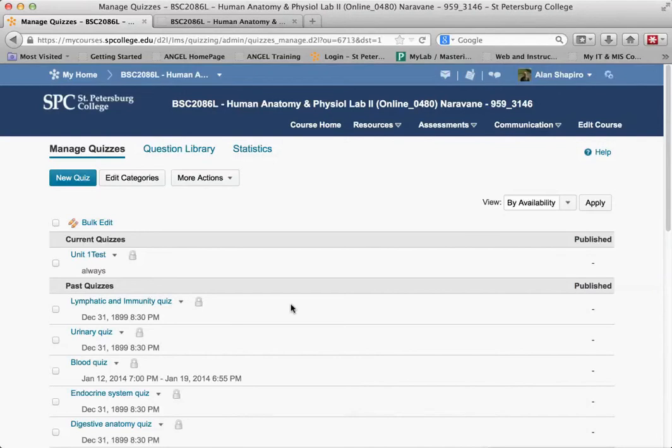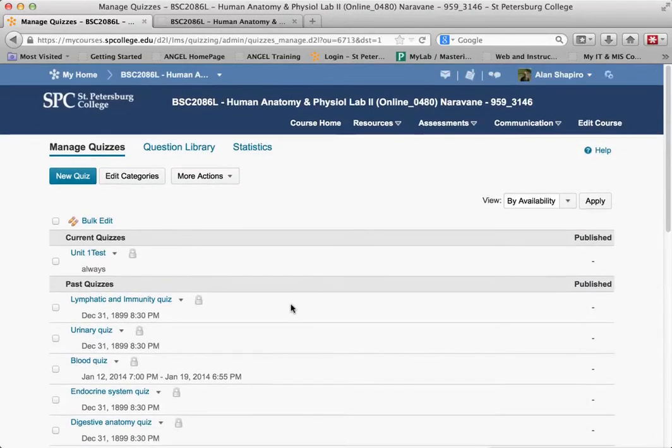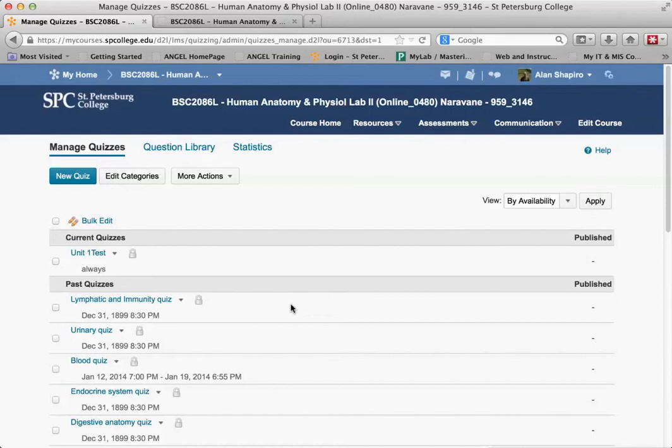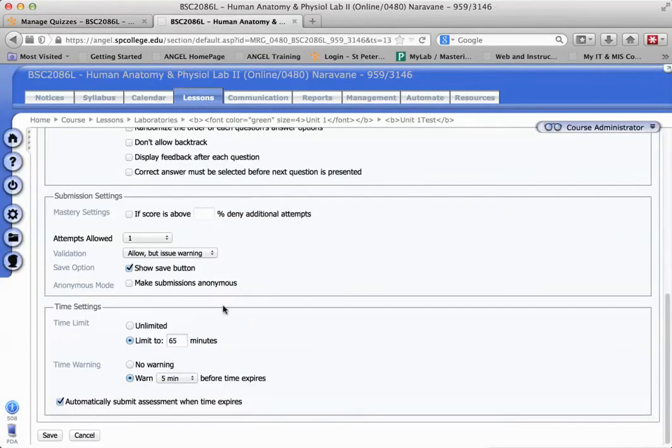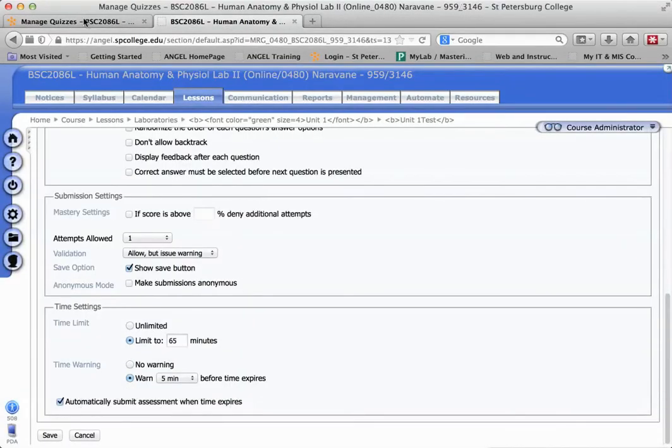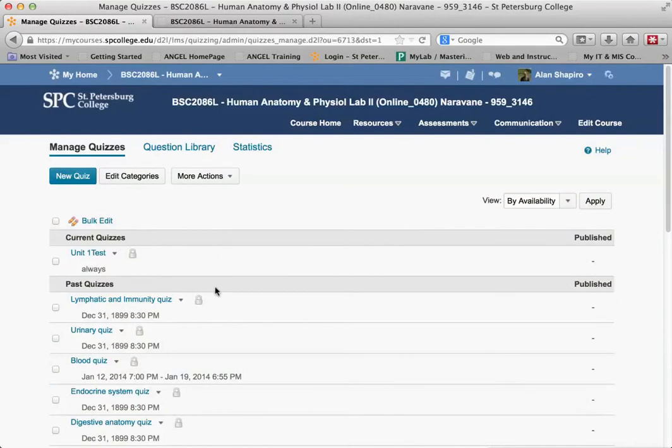You have to do that on any quizzes that have automatically submit when time expires. You need to change them in Desire2Learn to auto submit.